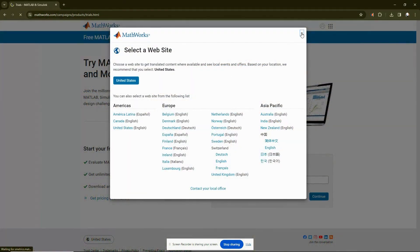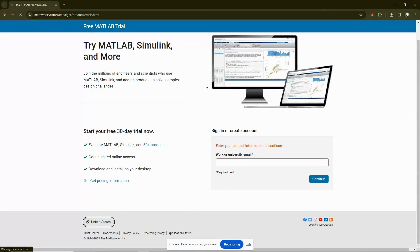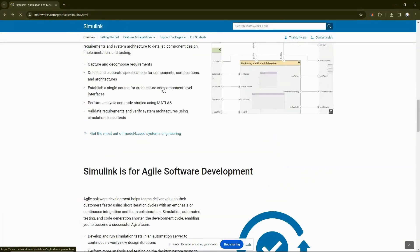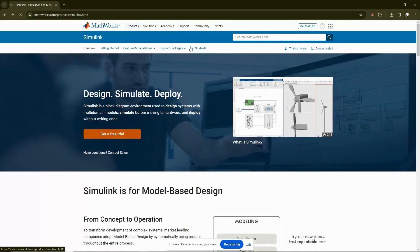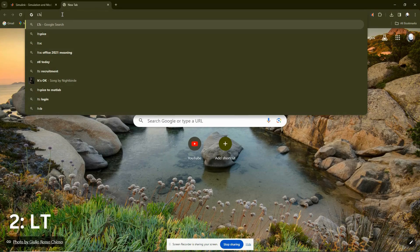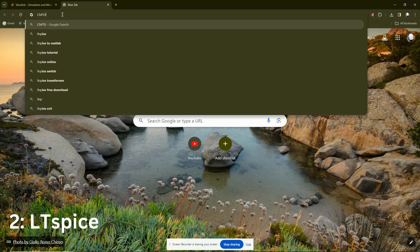We are going to start with MATLAB Simulink. You can go to the website mathworks.com and download it.